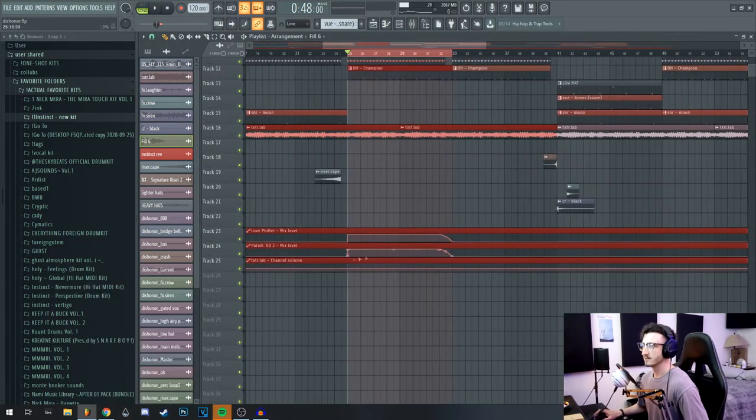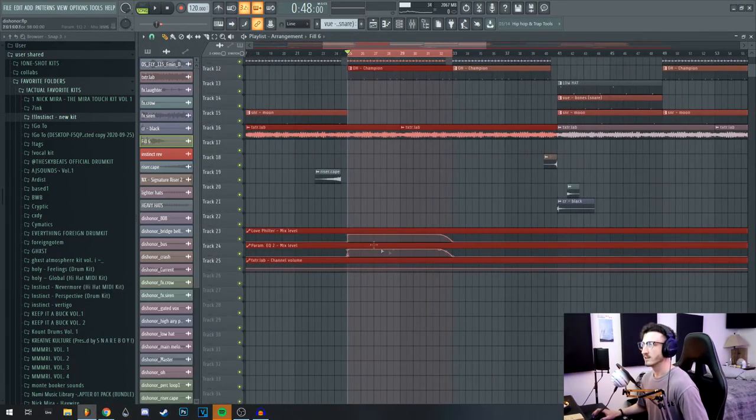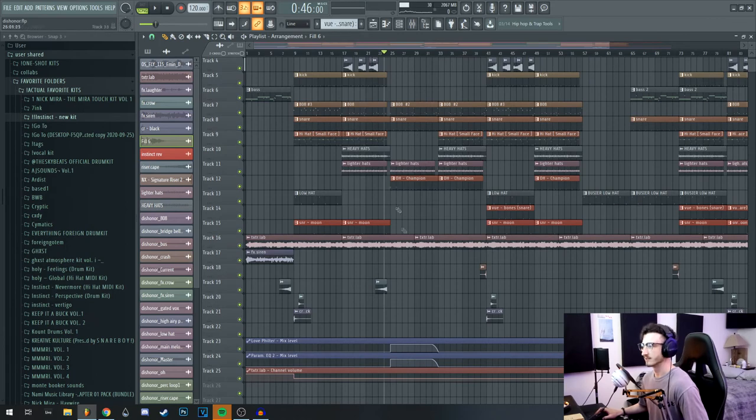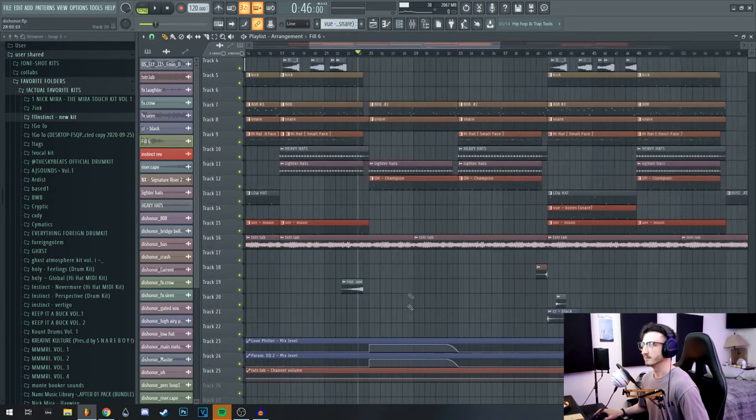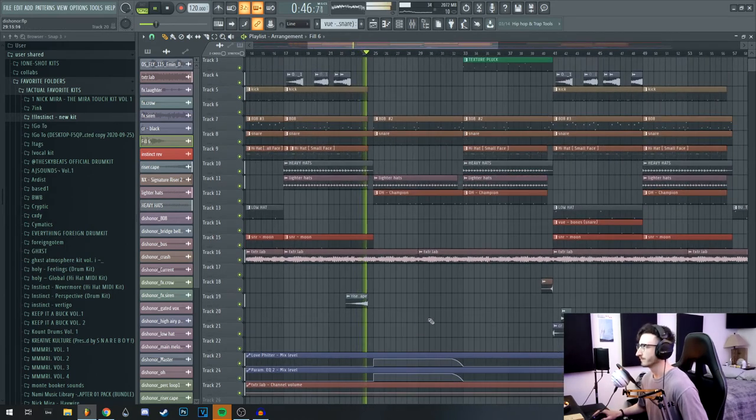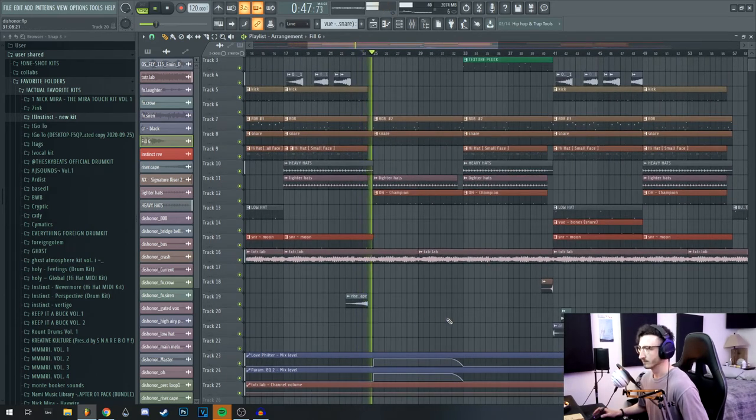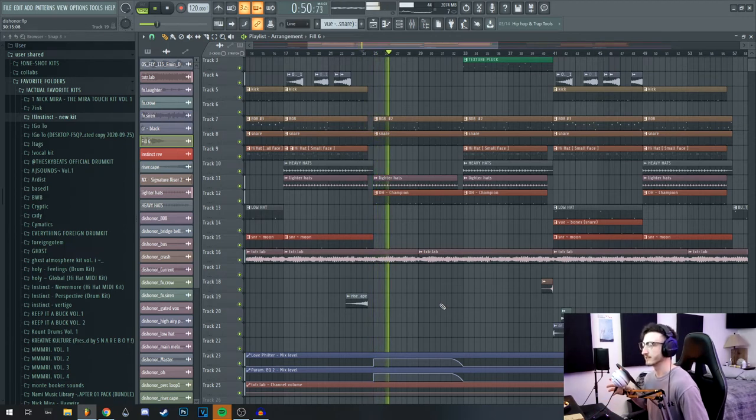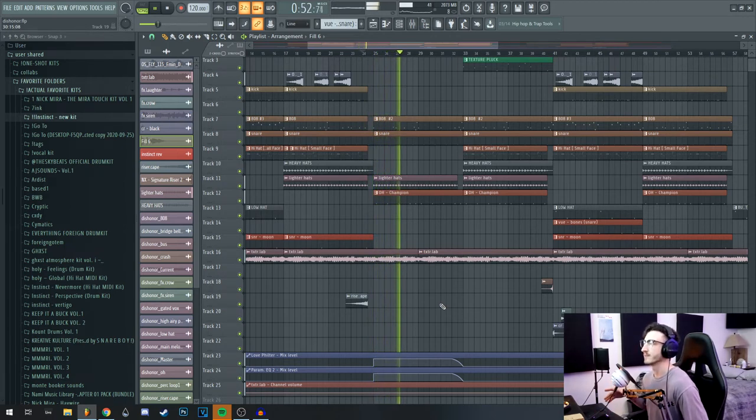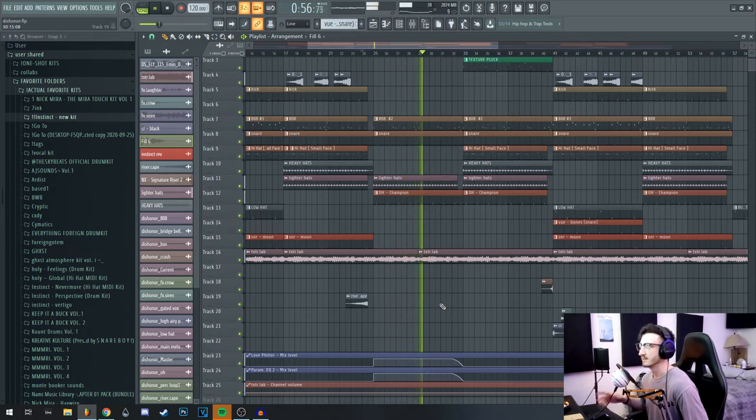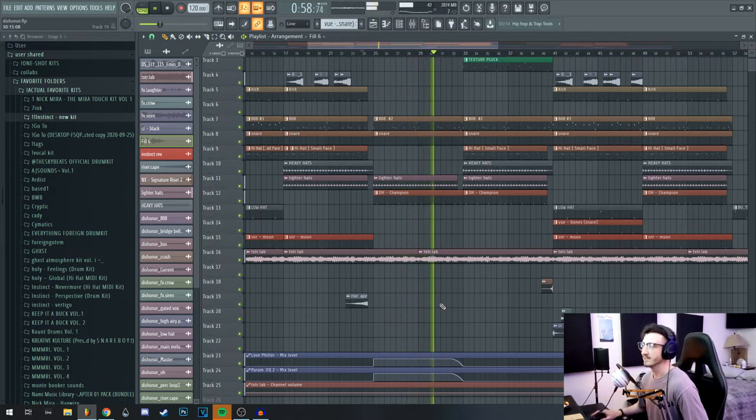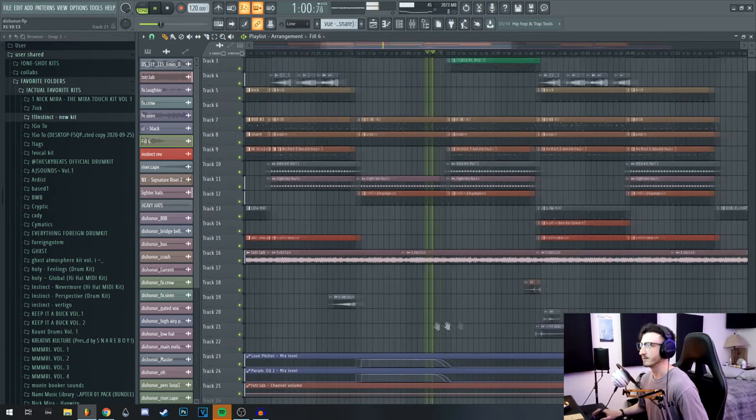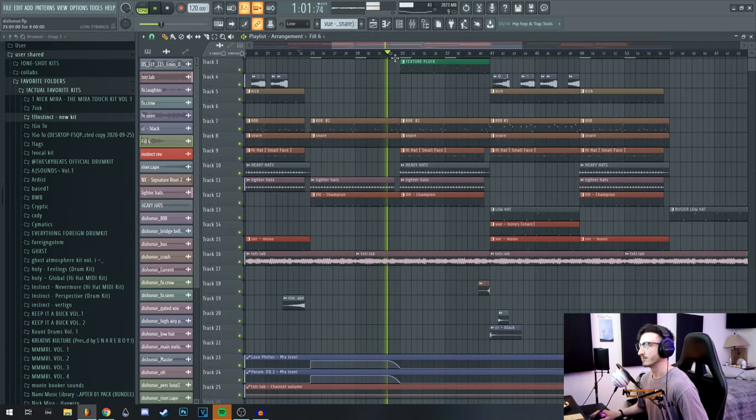So everything that's routed to it just gets super filtered and it sounds kind of underwater, kind of spooky. And then I just have those fade out and it drops back in.